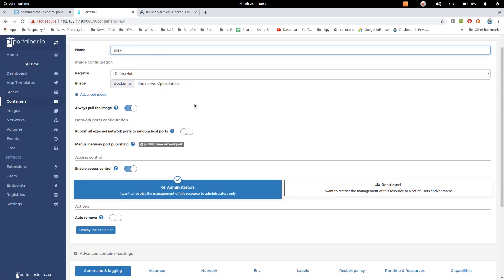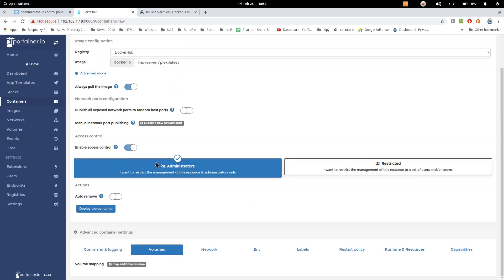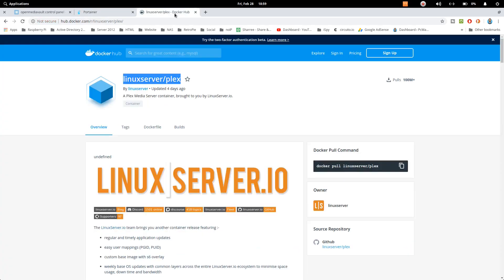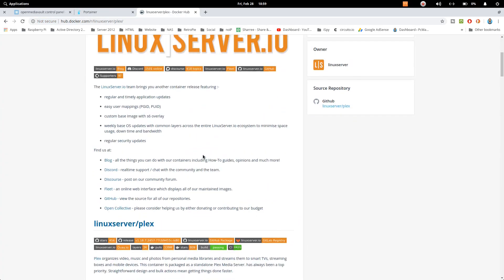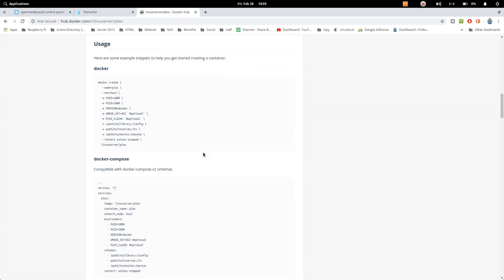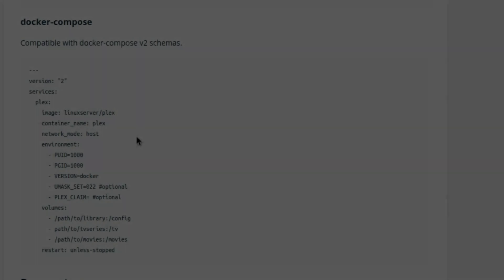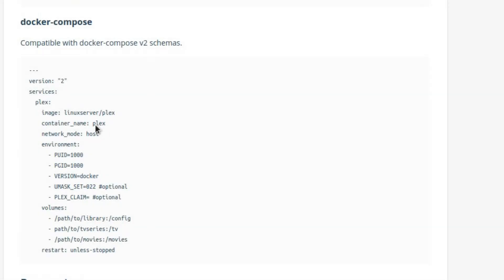Now we need to move down and go to volumes. In case of volumes what we require is, let me show you from Docker Compose, we require config, TV, and movie. So we need to create these three folders in our NAS server. Let me just go ahead and show you.